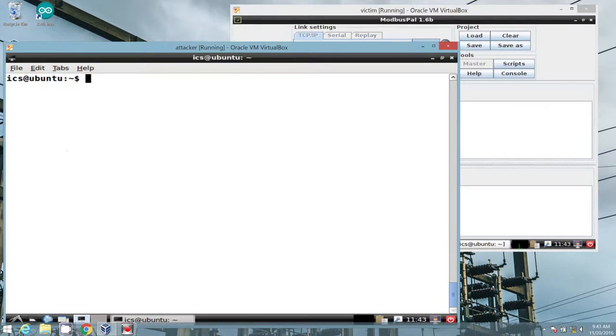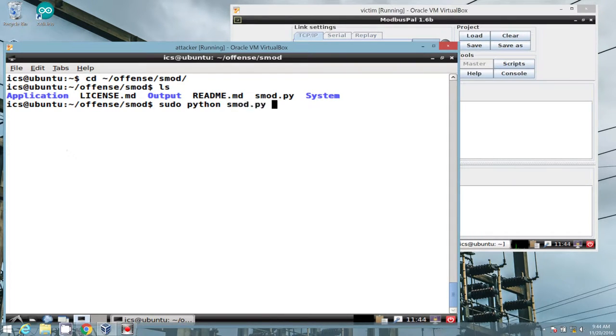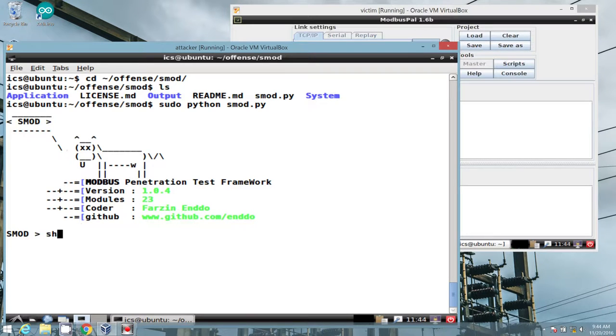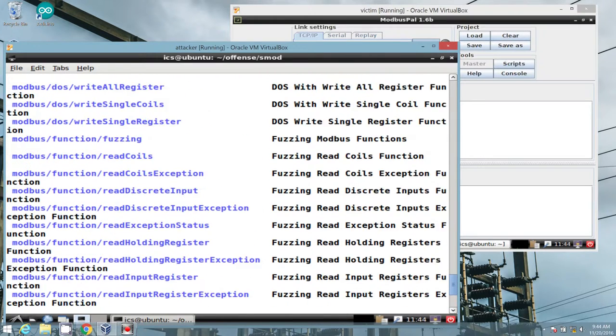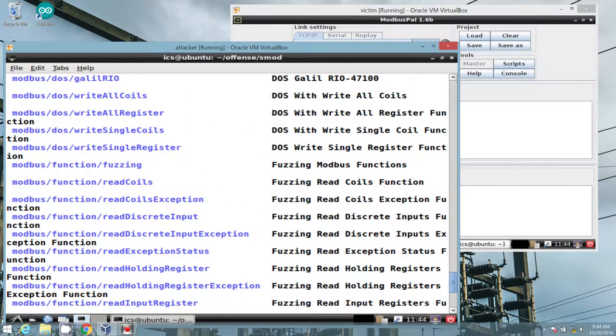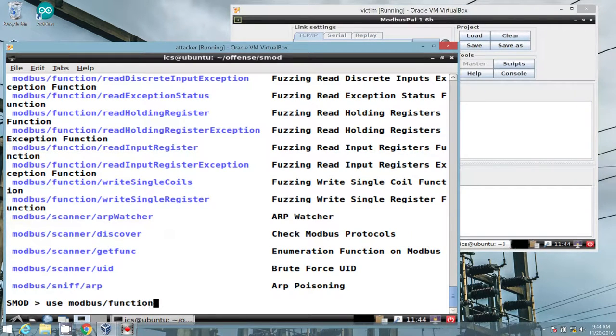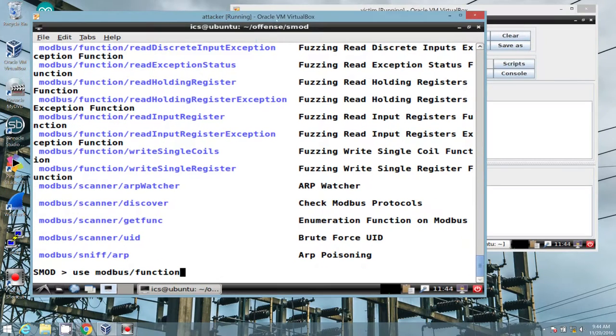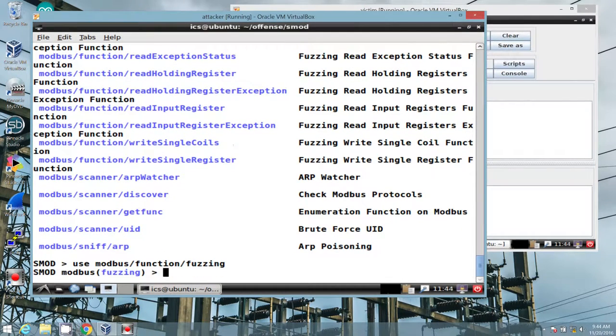Now we'll go ahead into our offense directory, SMOD, and we'll start SMOD real quick. And we're looking at Modbus function fuzzing. So use modbus function. Let's bring this up a little bit for you. Function fuzzing. Show our options.